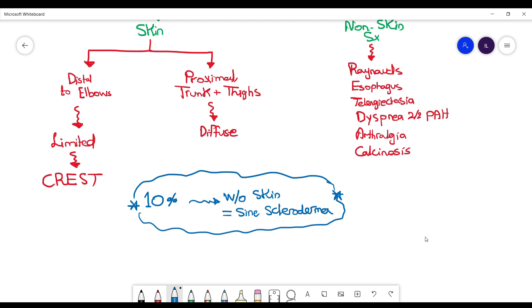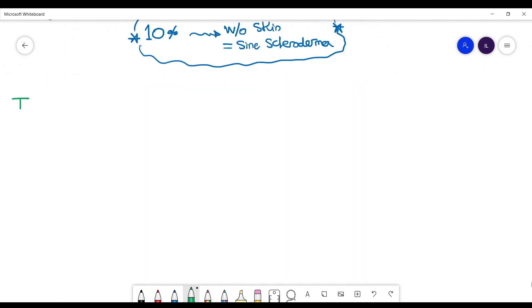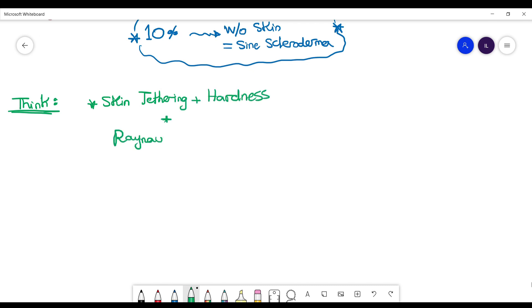So the question now: when do you think about scleroderma? First thing you will notice is the patient has skin thickening, and when you try to feel his hand, for example, you will see that there is hardness and tethering of the skin.